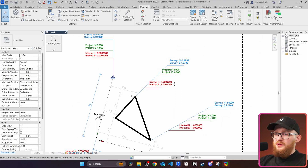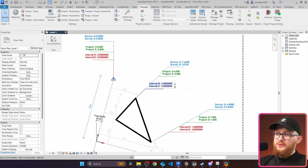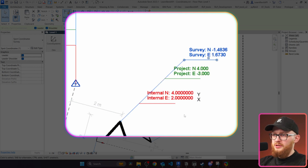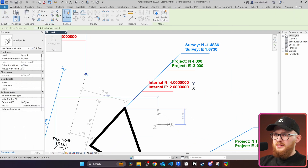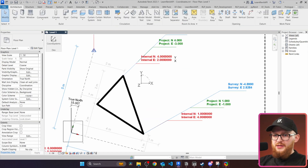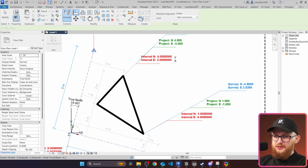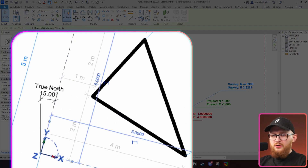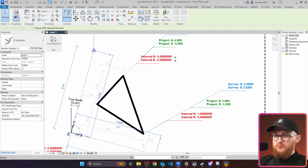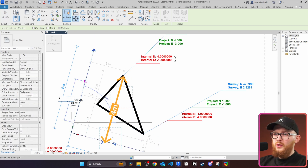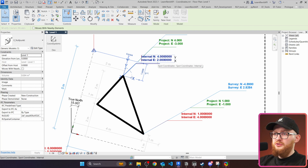Let's look at one of the points — for example, the top of the triangle — where we can see all the coordinates: internal, project, and survey. Let me bring in one more family to make it easier to explain. Here we have our internal point. To get to this triangle vertex, we move 2 meters along the x-axis and 4 meters along the y-axis. This is how we arrive at this point for internal coordinates.